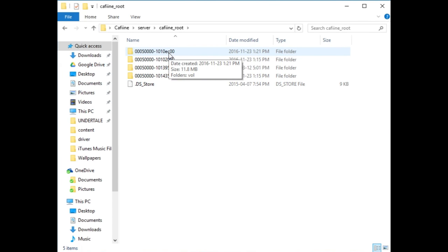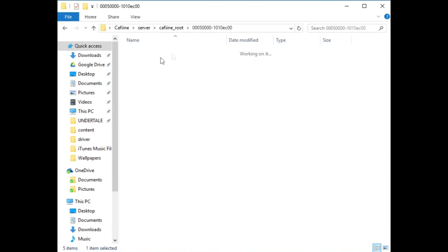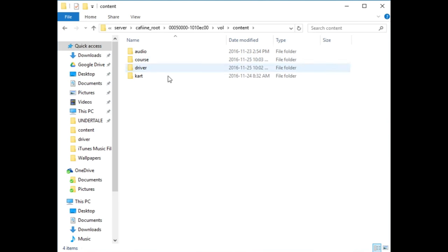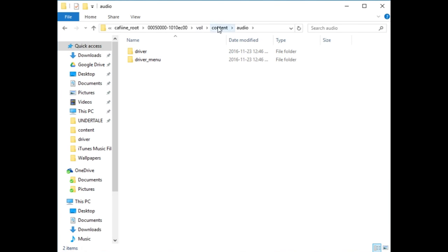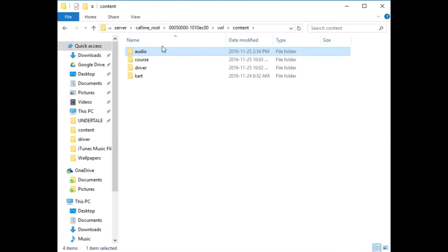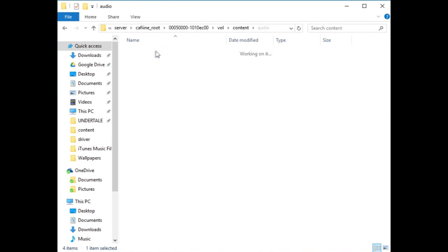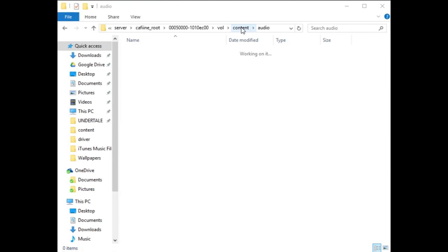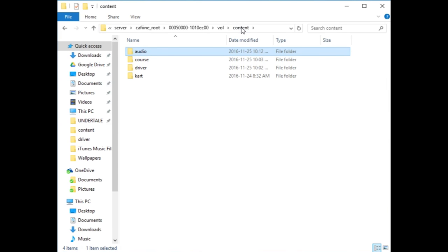If you want to add any more mods, you're going to have to find the title ID and make a new folder for it, which I can show you later. Go inside this folder and you'll see vol and then content. Once you go into content, you'll see four different folders. They shouldn't have anything in them. The audio folder actually has something in it, but you can just delete that because we're not going to be using audio today.